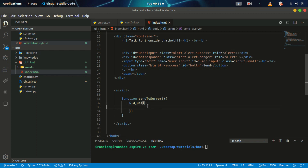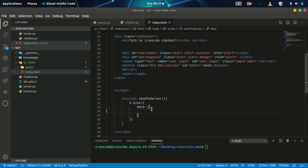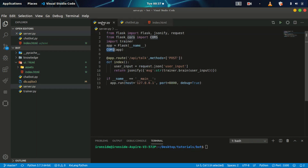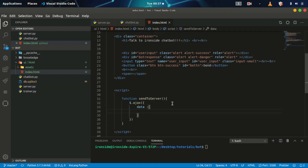After calling AJAX, the next thing we need to specify is the data we are sending back to the server. If we take a look at the server we have here, we are requesting for user input. So we need to do the same thing — make sure we send user input back to the system.